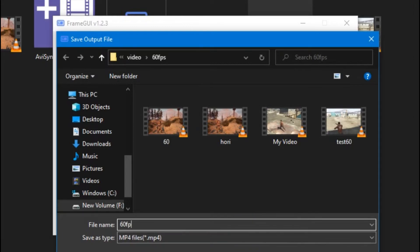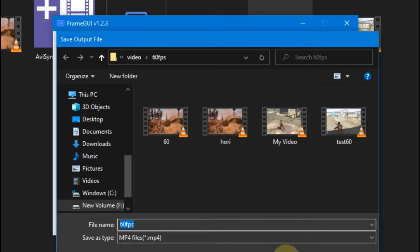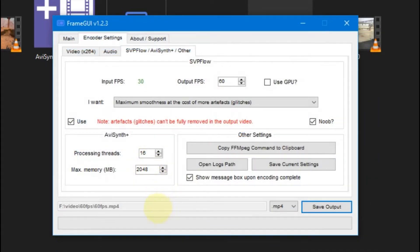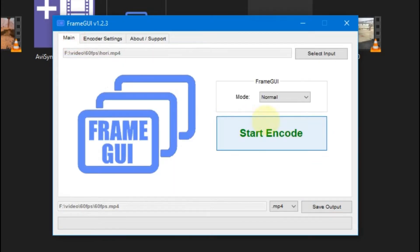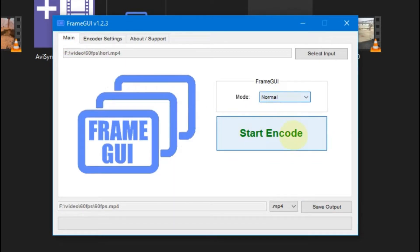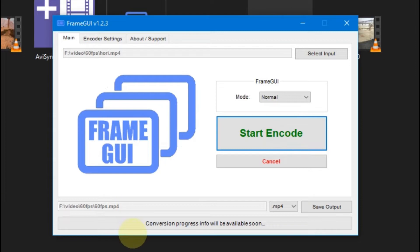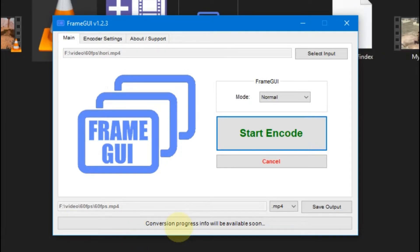You have to select output folder where you want to save your file and by which name. Now go back to main, there is mode menu, keep it normal and click start encode. It will render your video in high fps. Depending on your video duration, it takes time.